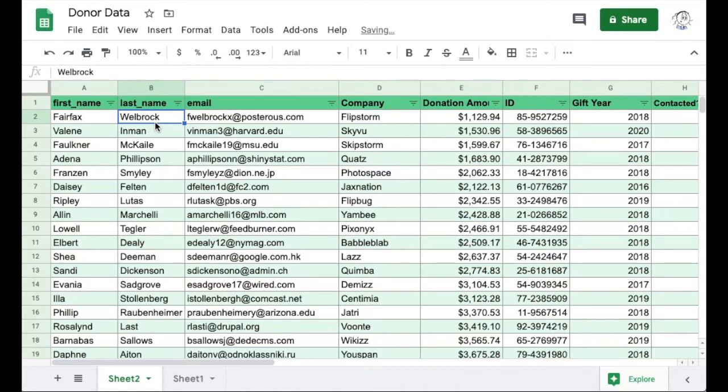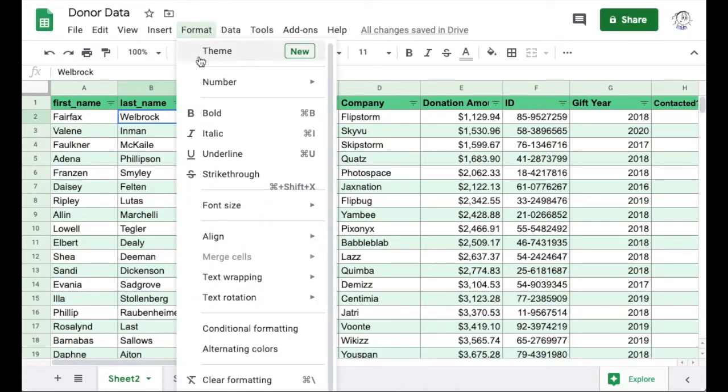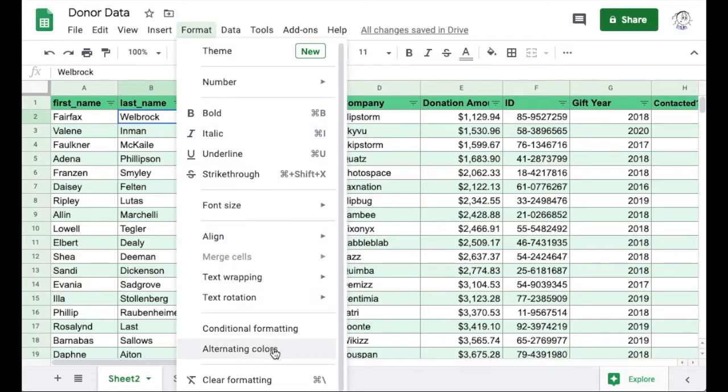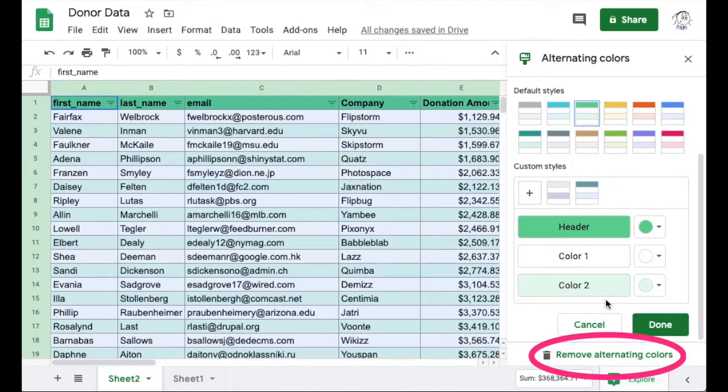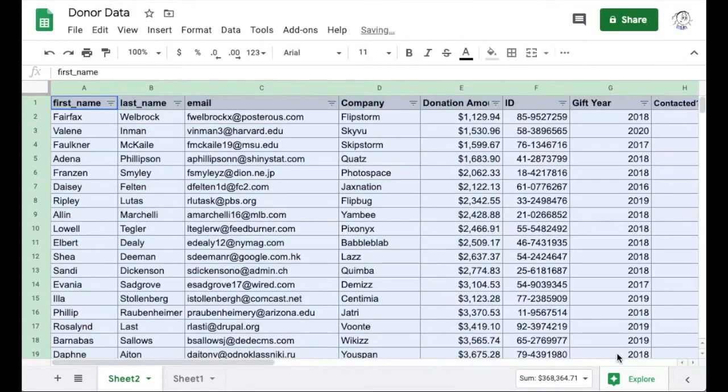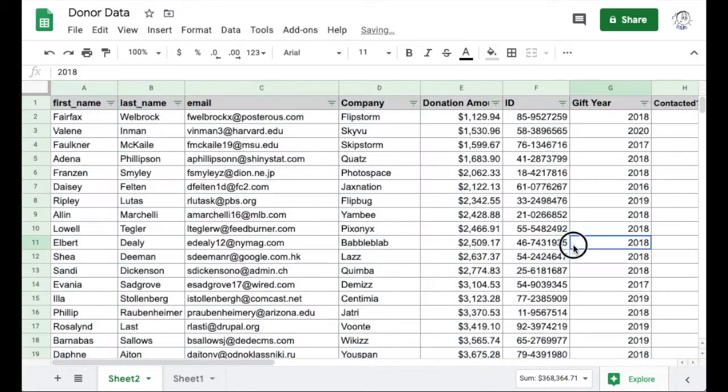But let's say I changed my mind altogether and I just want to restore the original formatting for the sheet. I'll reopen that alternating colors sidebar and click the remove link at the bottom. And there you have it.